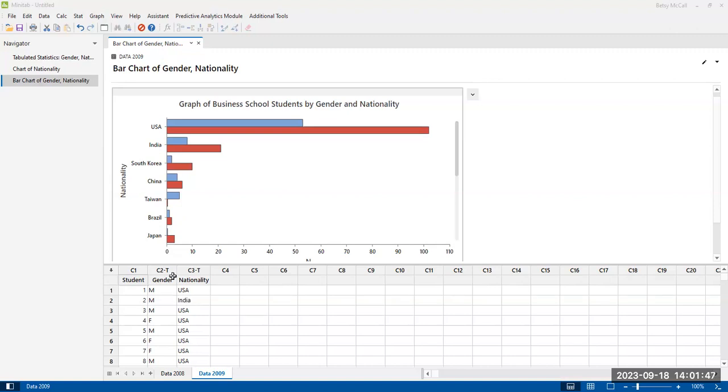Same thing for gender. Again, it's somewhat dated to have only male and female as options, but that was very standard. So those are the only two things that you can choose. And so we can make pie charts of either one of these.